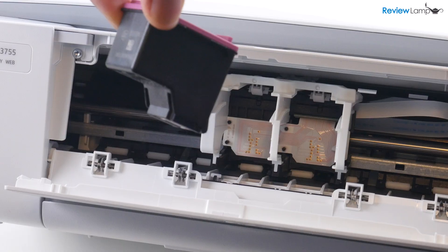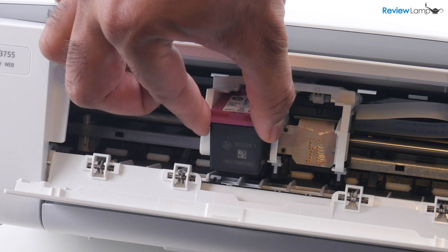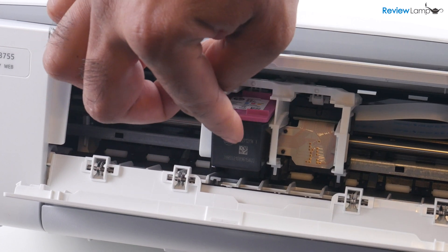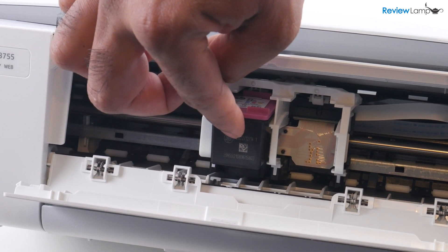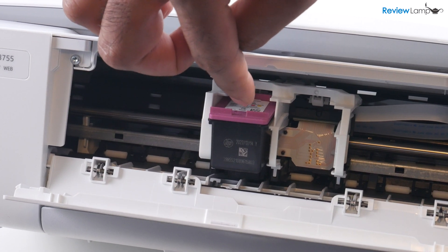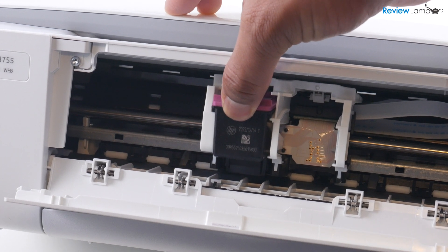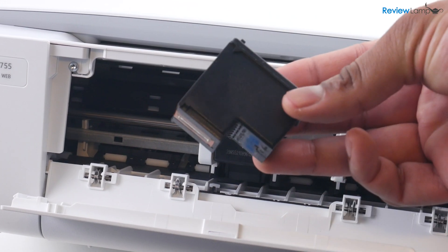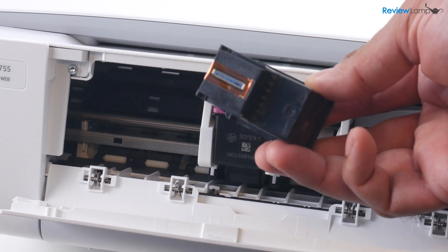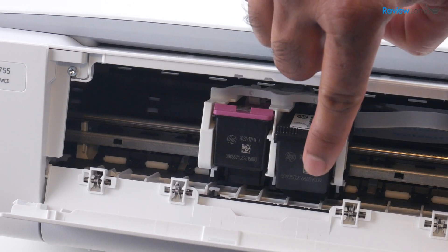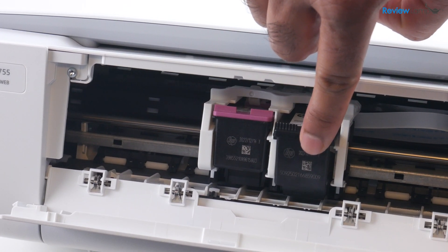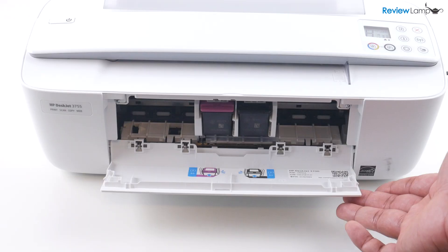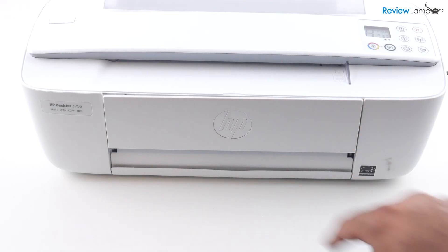And then let's start with the tricolor cartridge inserted into the cartridge tray with the electrical contacts facing inwards and push it in to lock it into place. And let's do the same with the black cartridge. Again, with the electrical contacts and the print head facing inwards, insert it into the tray and push it all the way in until it locks into place. Now you can close this compartment.